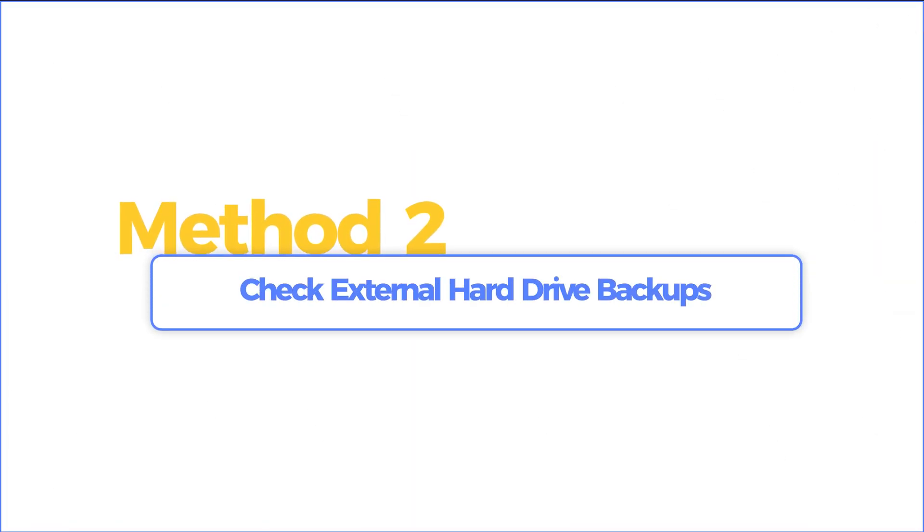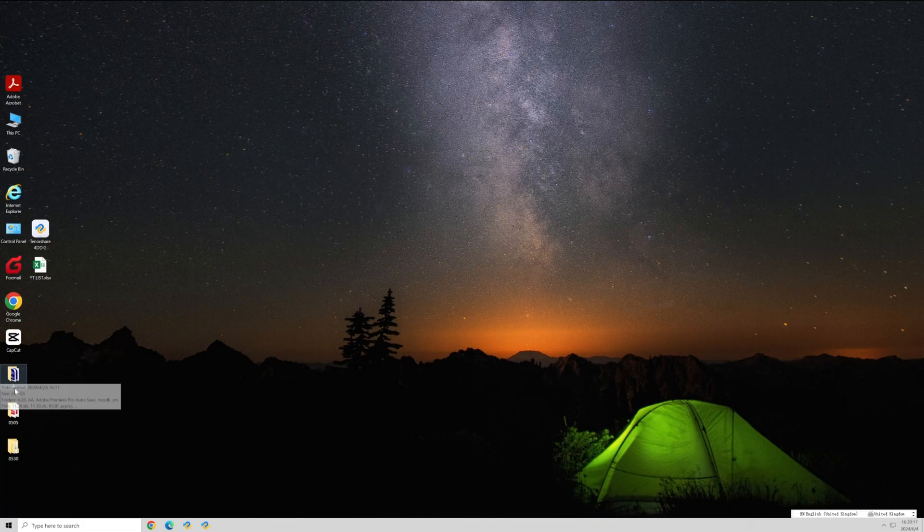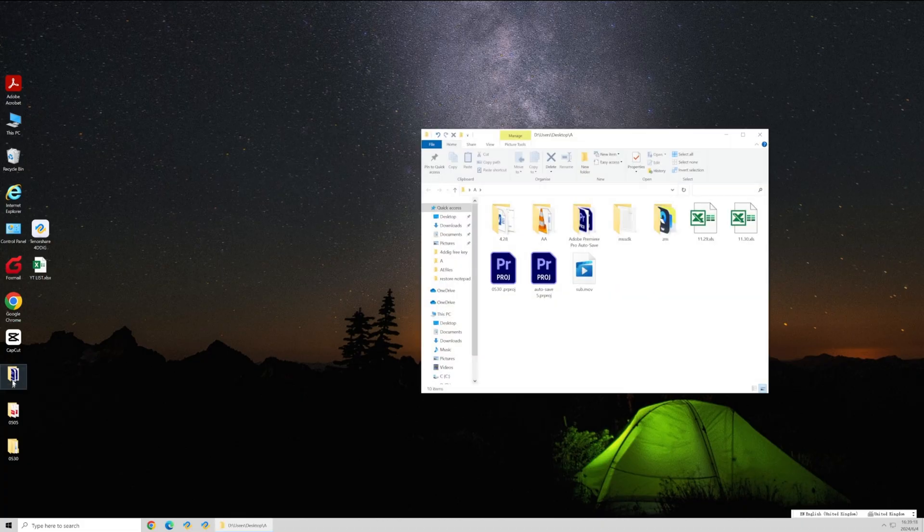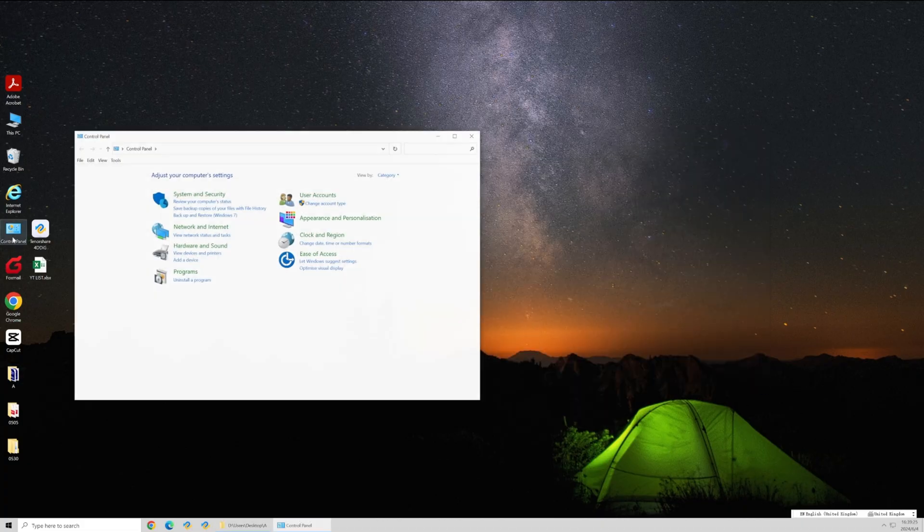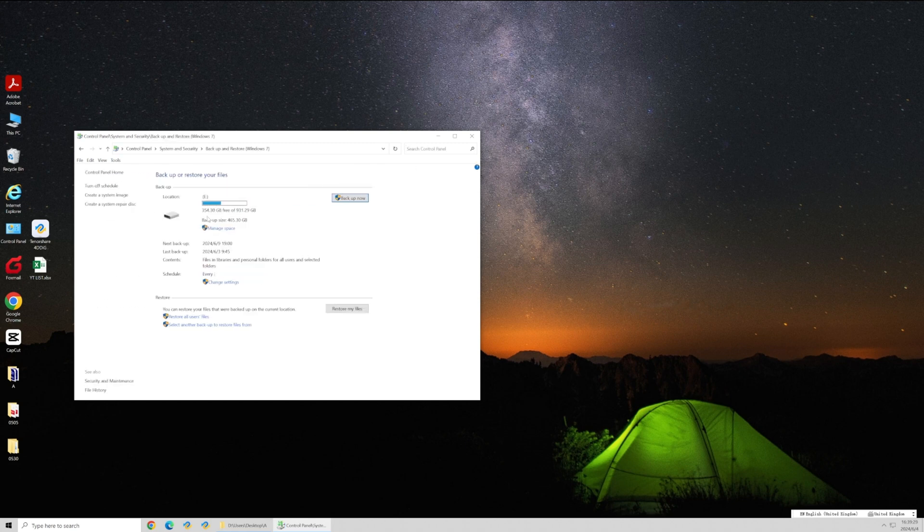Method two, check external hard drive backups. We can see the YouTube videos we lost are not in the folder they were. Check system and security, then click the backup and restore.